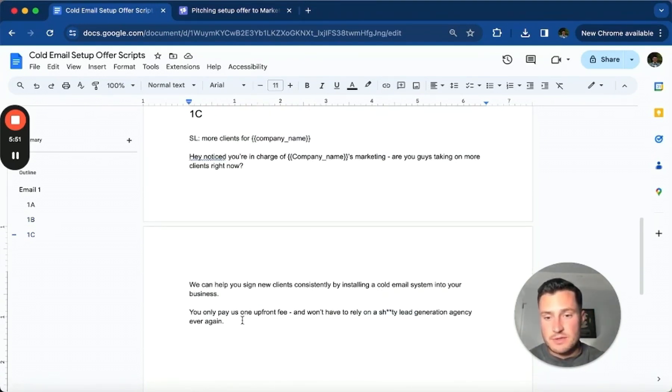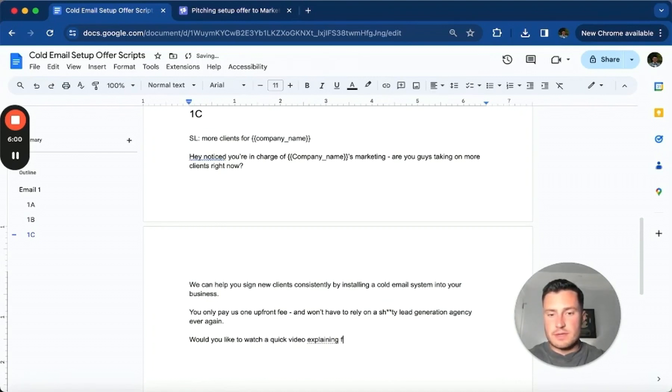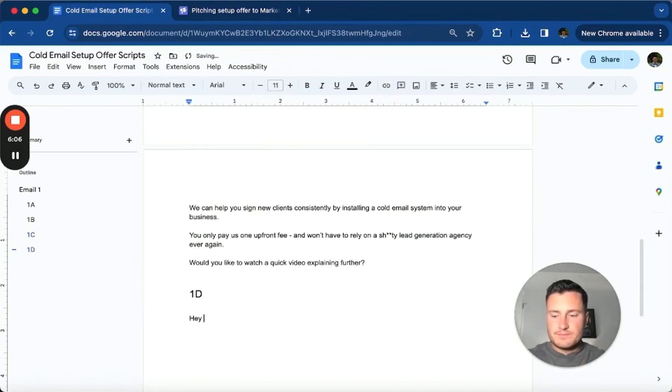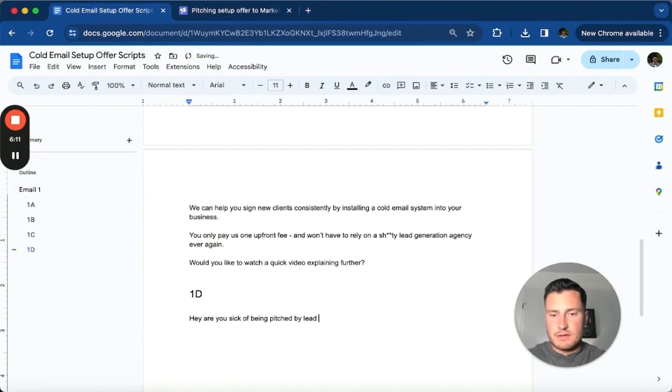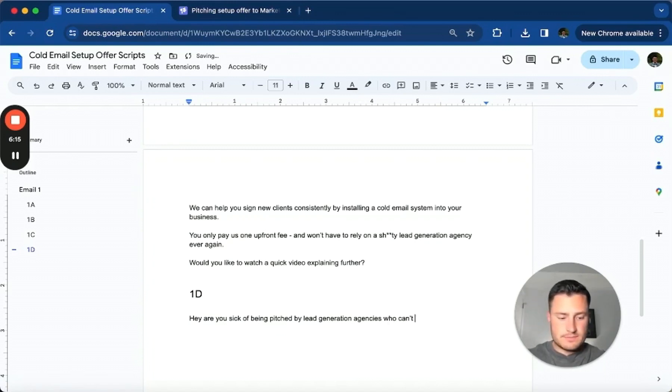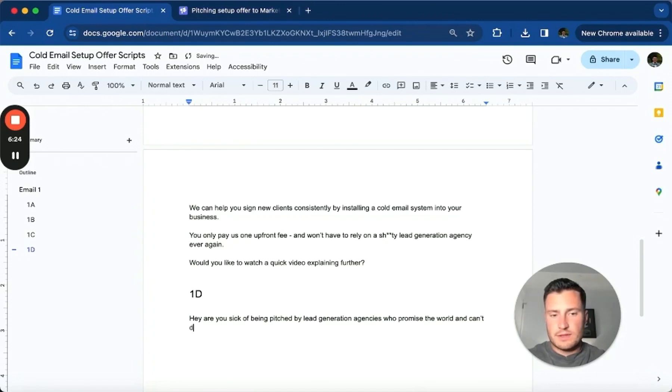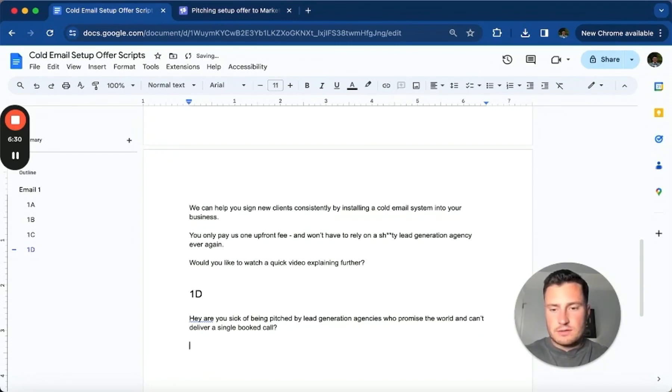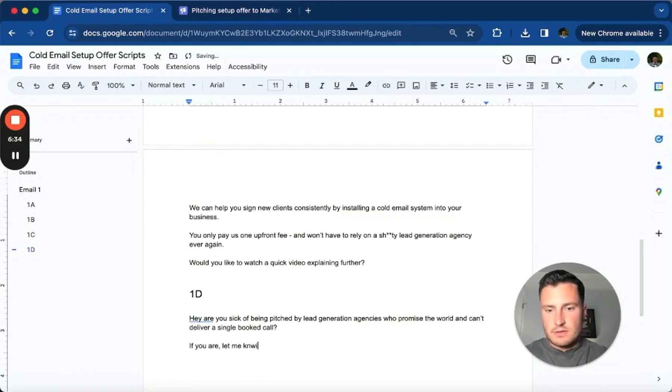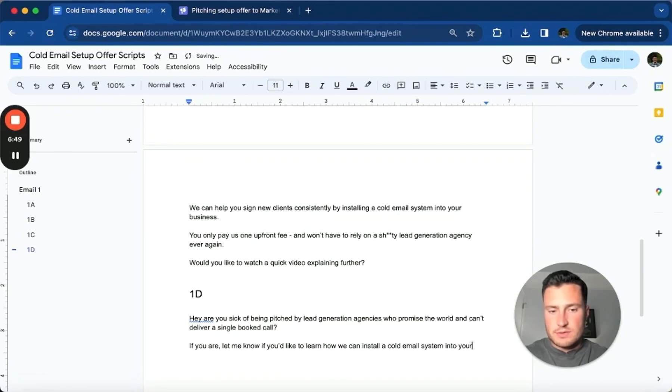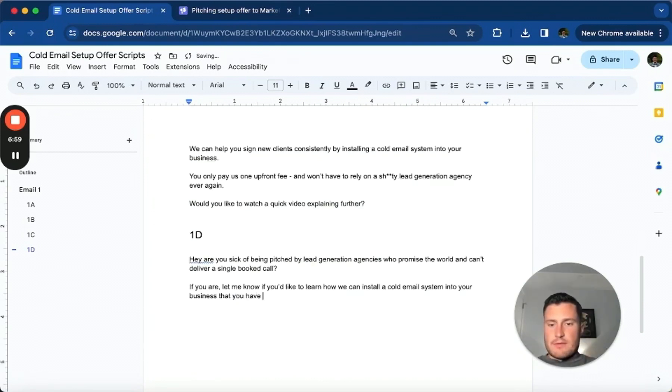'Would you like to watch a quick video explaining further?' And then let's do a 1D: 'Hey, are you sick of being pitched by lead generation agencies who promise the world and can't deliver a single booked call? If you are, let me know if you'd like to learn how we can install a cold email system into your business that you have 100% ownership over, so you never have to work with a lead generation agency ever again.'